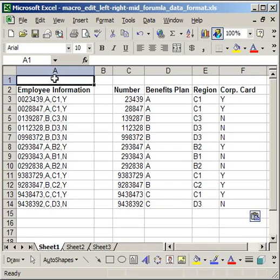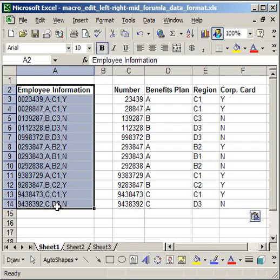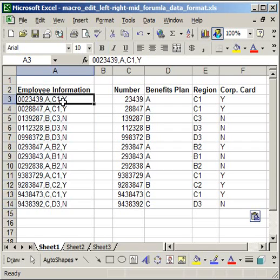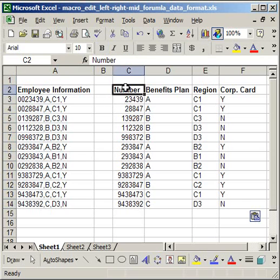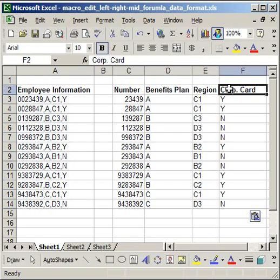What I have here is a list of employee information on the left, every row representing a different employee, and I want to be able to very quickly with a macro extract from this four columns for the employee number, the benefits plan, region, and if they have a corporate credit card or not.